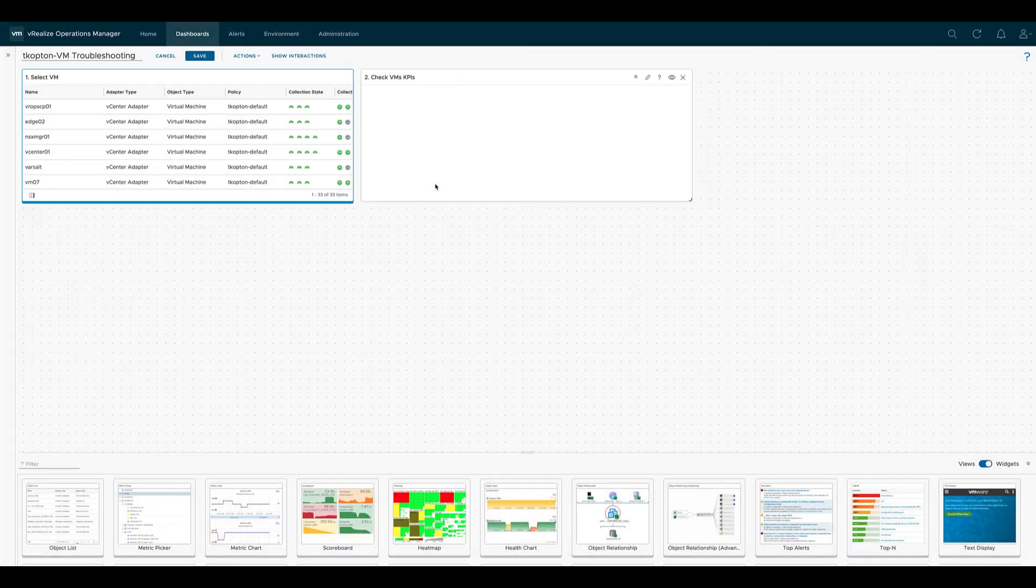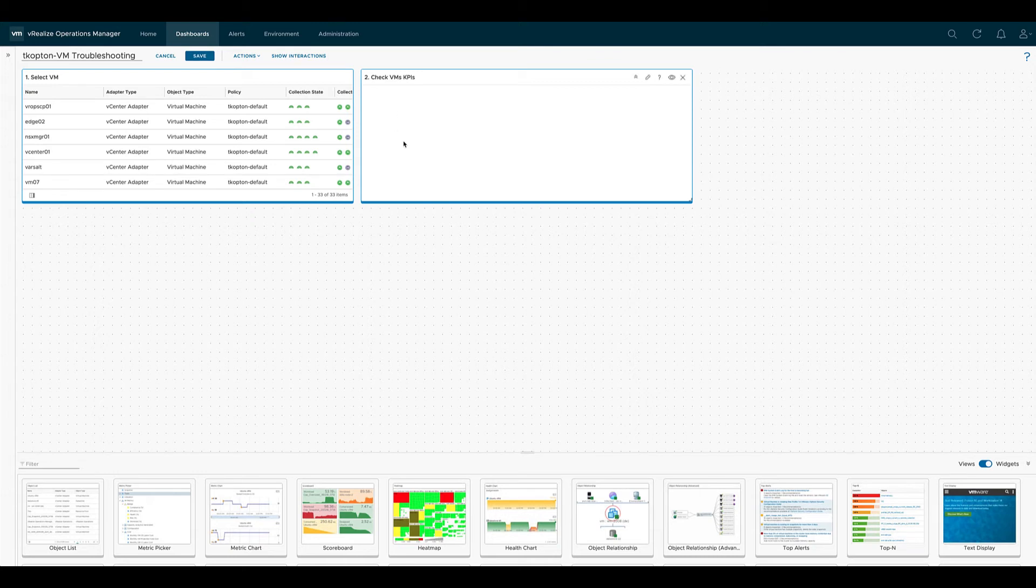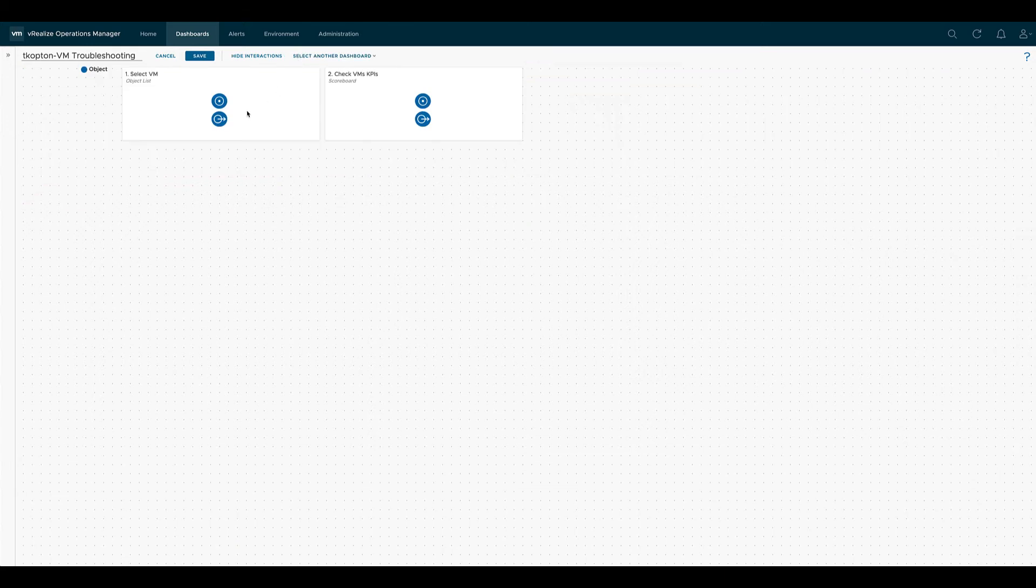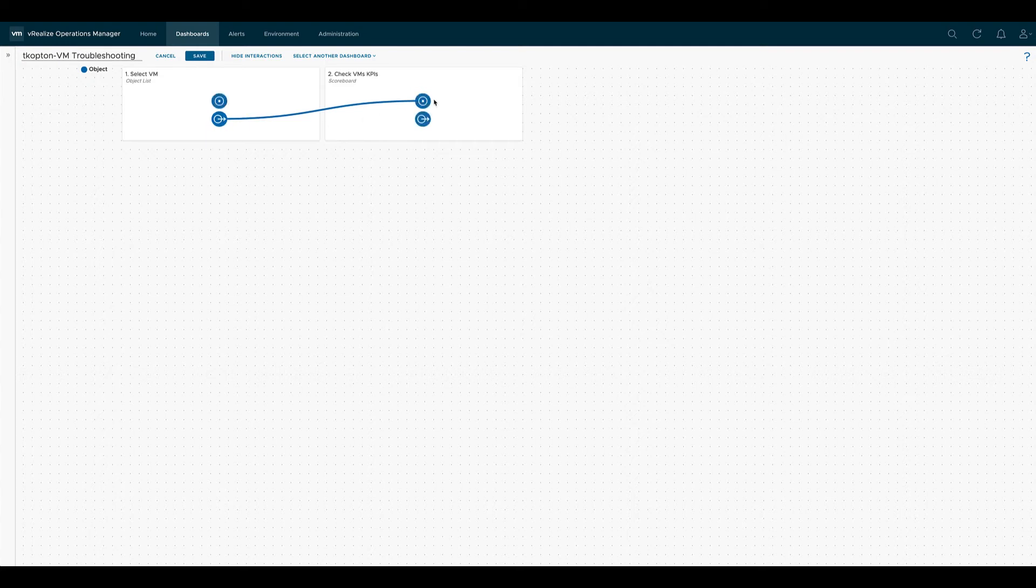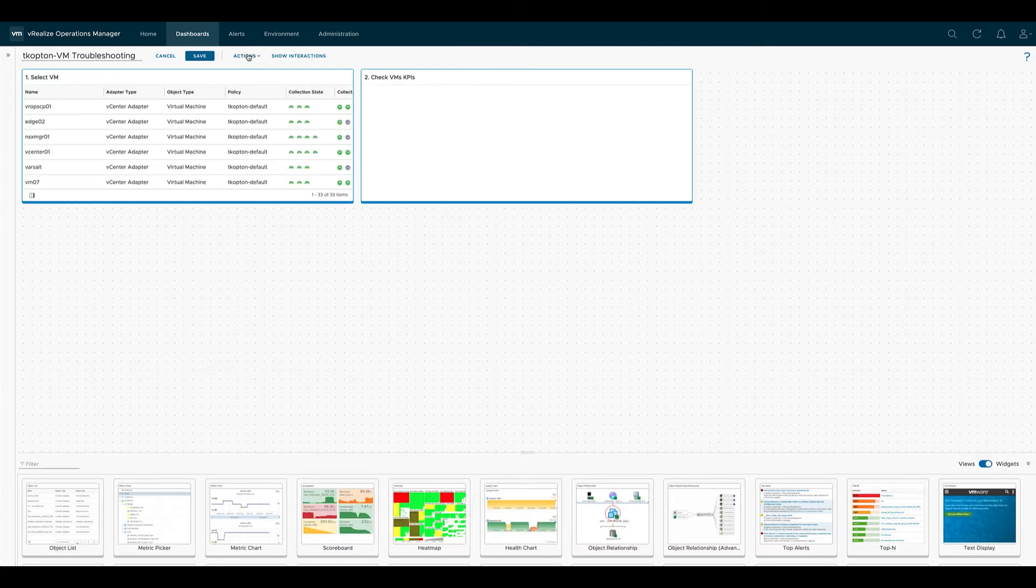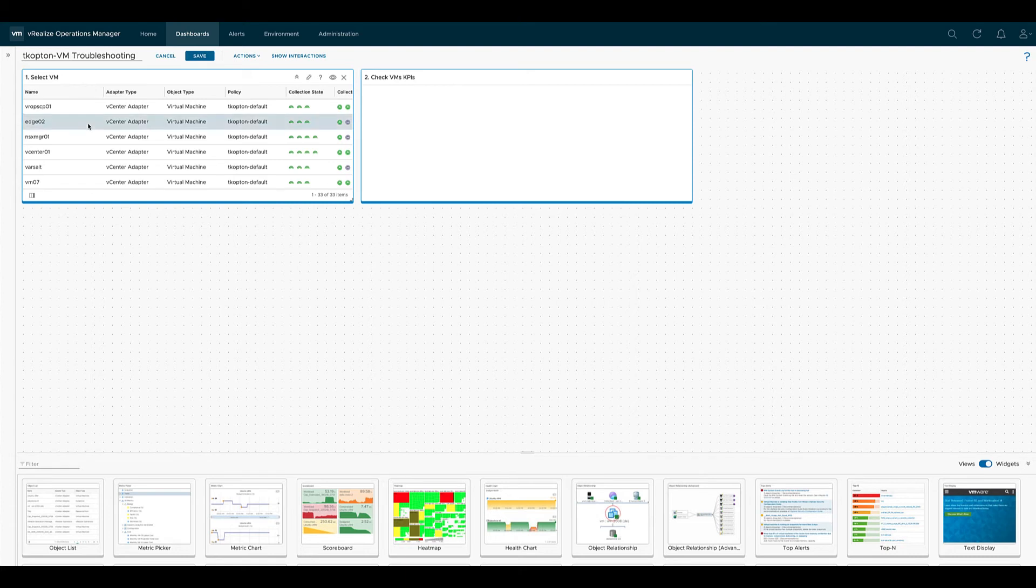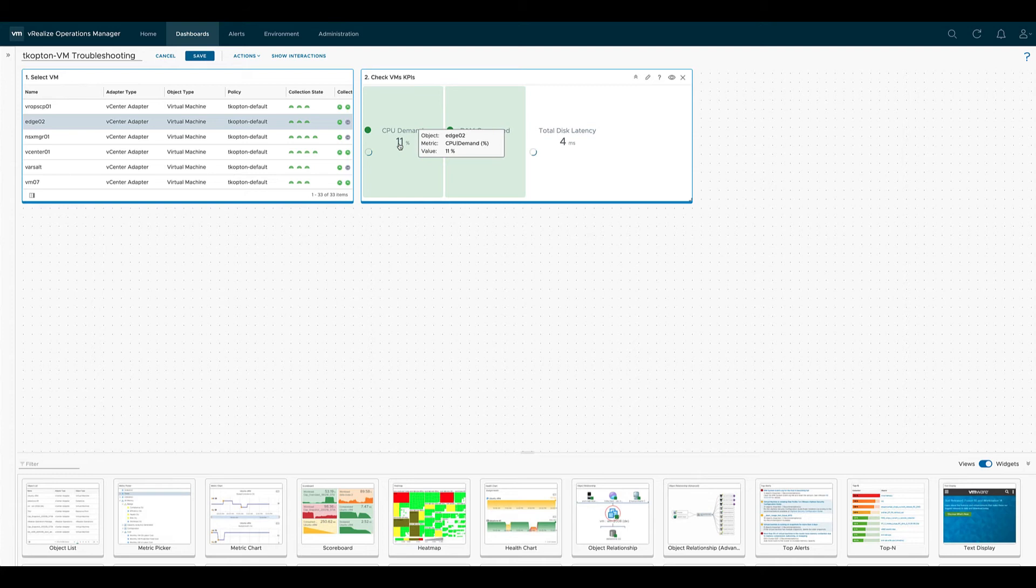To let the object list provide the data to the scoreboard, we need to wire them. To do this, you just click on show interaction and then connect the output of the select VM widget with the input of the check VMs scoreboard. So the one is an output, the other one is an input. Now if you select a VM in the list, you will see the KPIs we specified for exactly that VM.